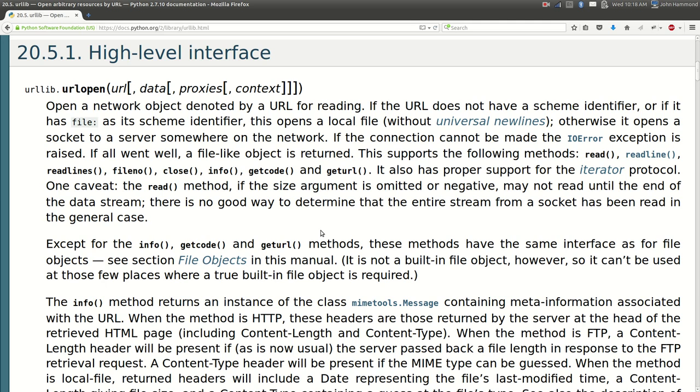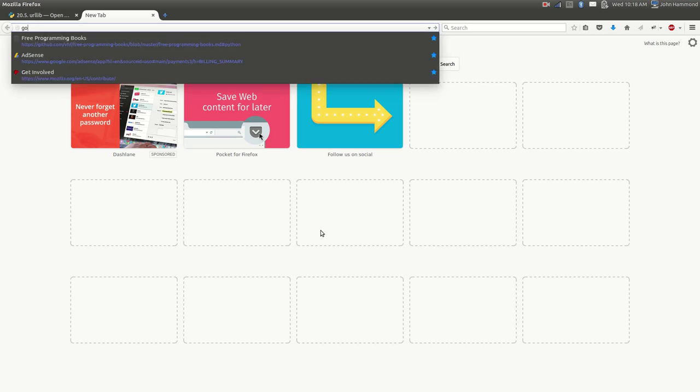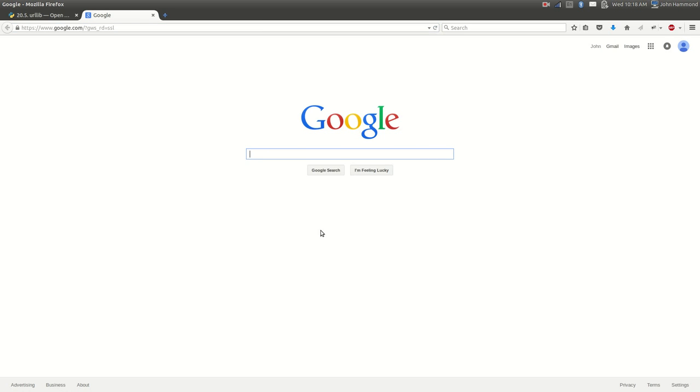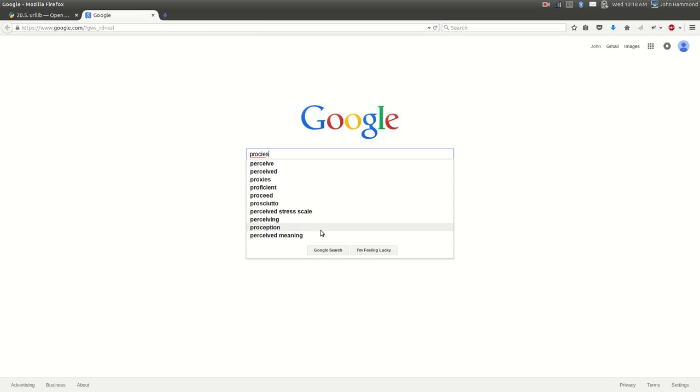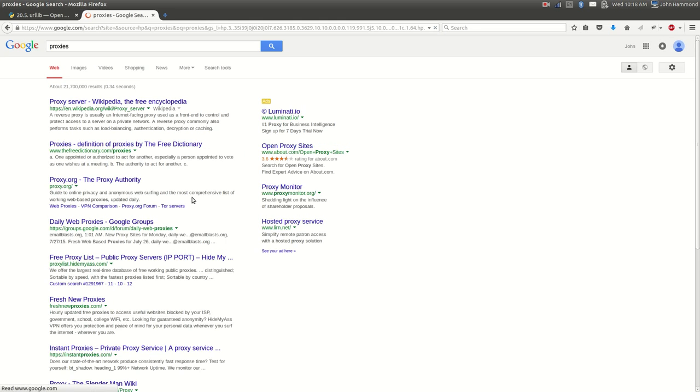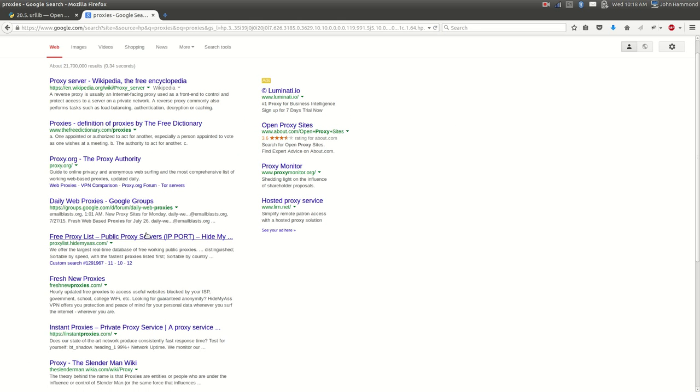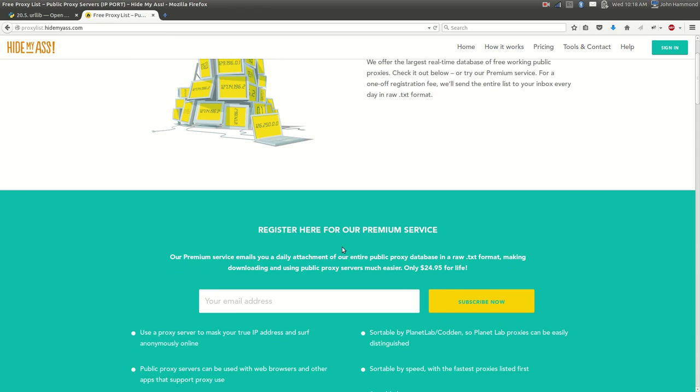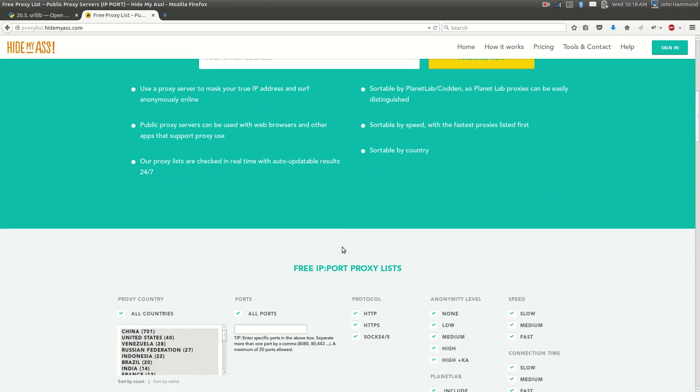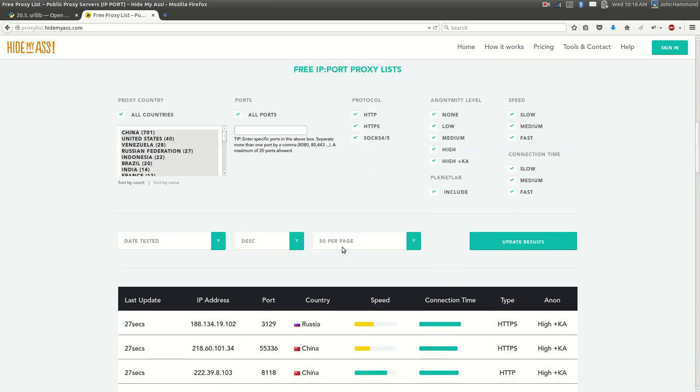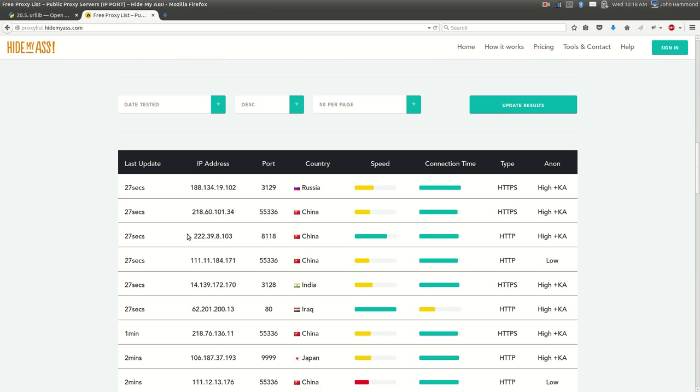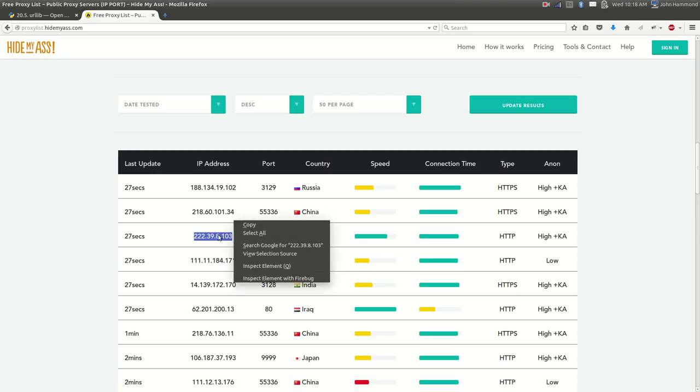So let's go find ourself a proxy. Let's go to Google and let's just look up proxies. And hey, free proxy list. There they go. Proxylist.hidemyass.com. Perfect. Let's just scroll down and see one that is close by us. Looks like this one from China is not that bad. It's got an IP address. It's got a port here. So we want both of these information.